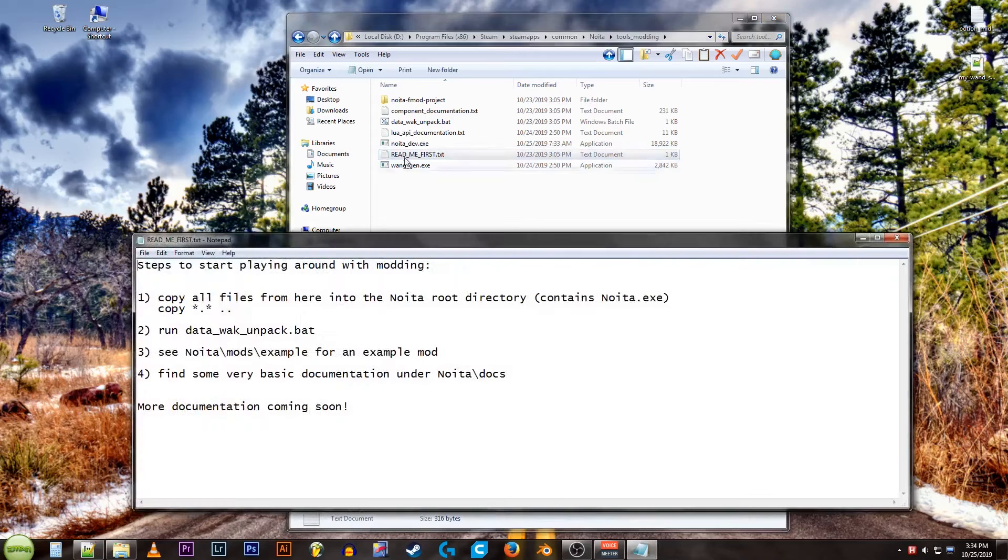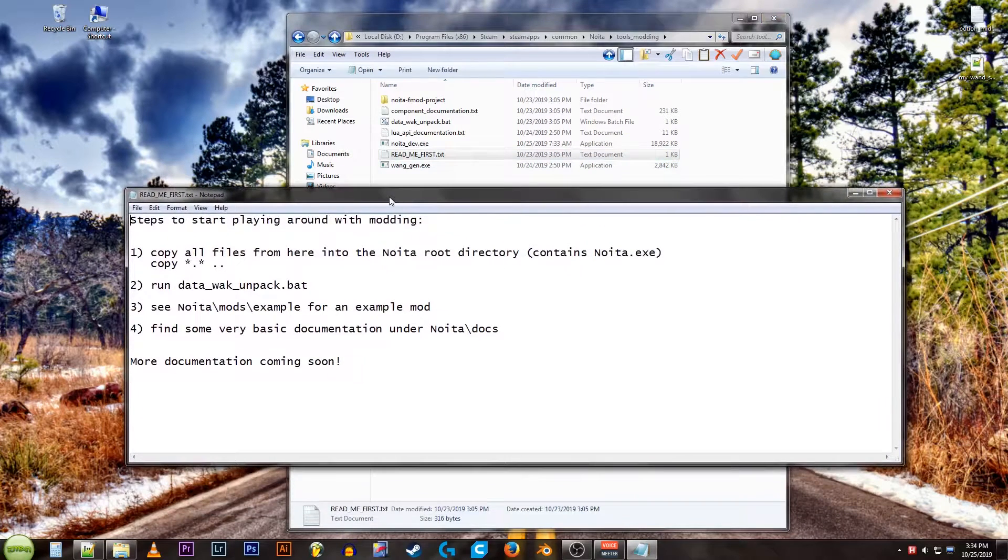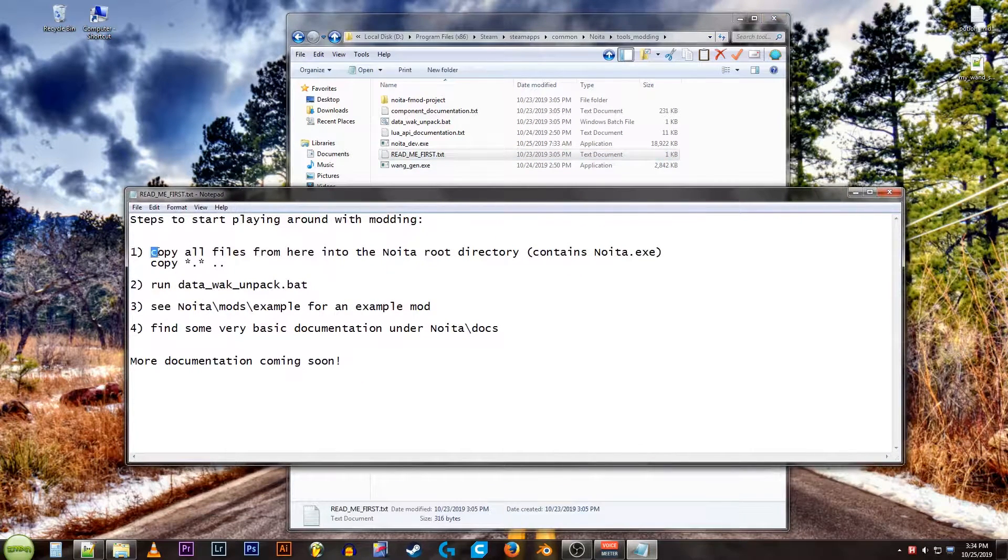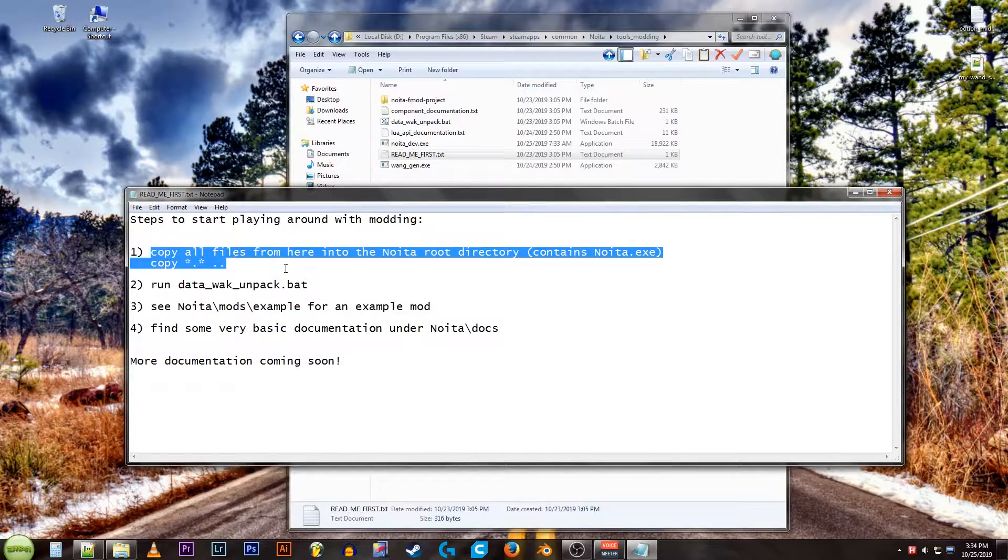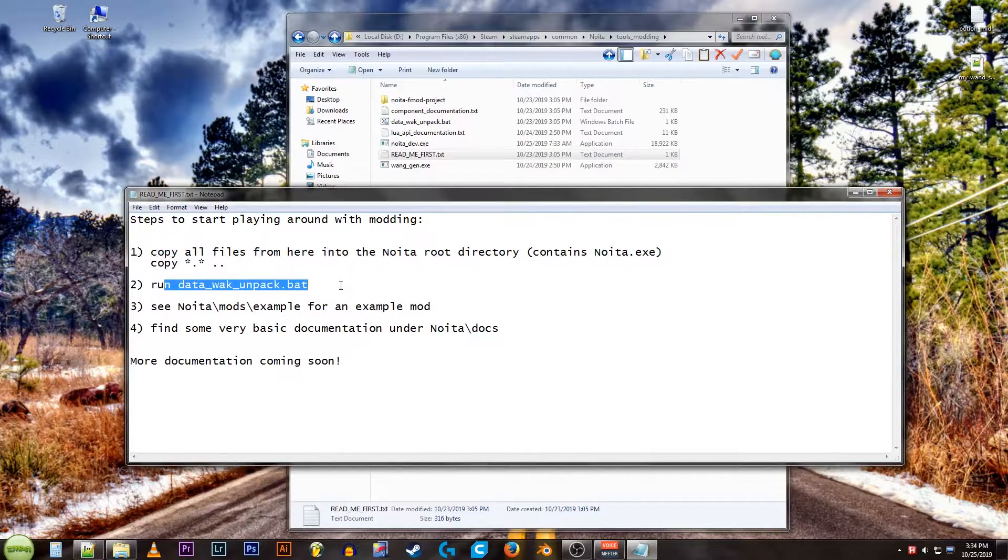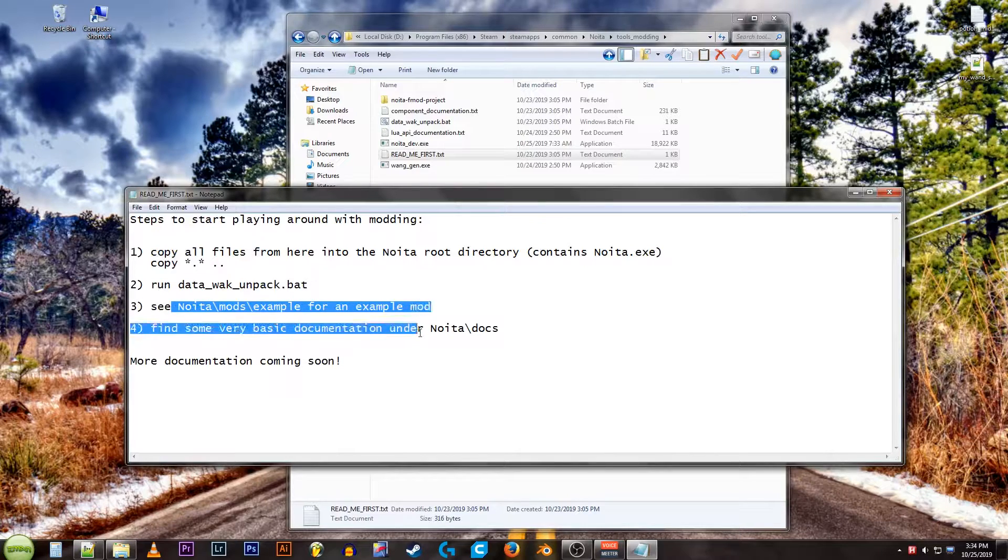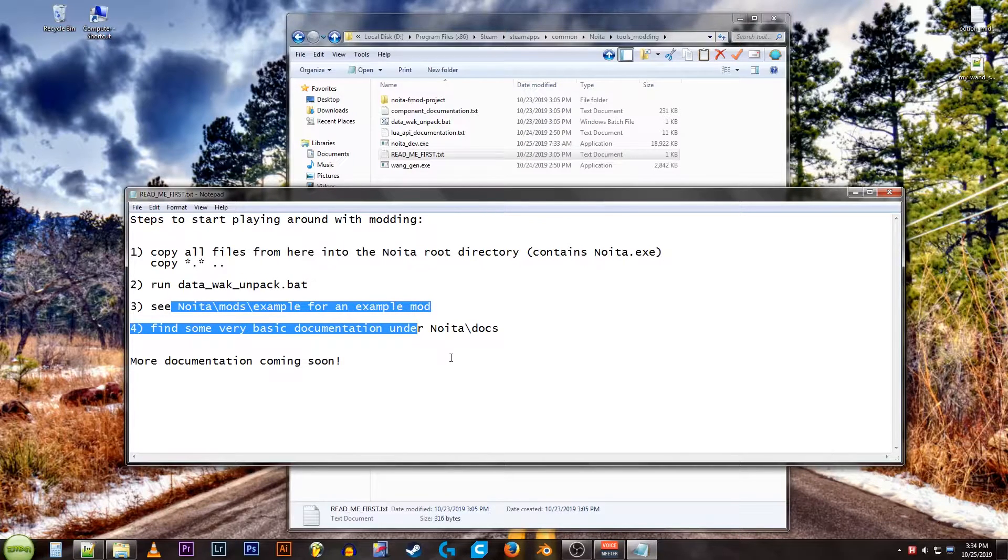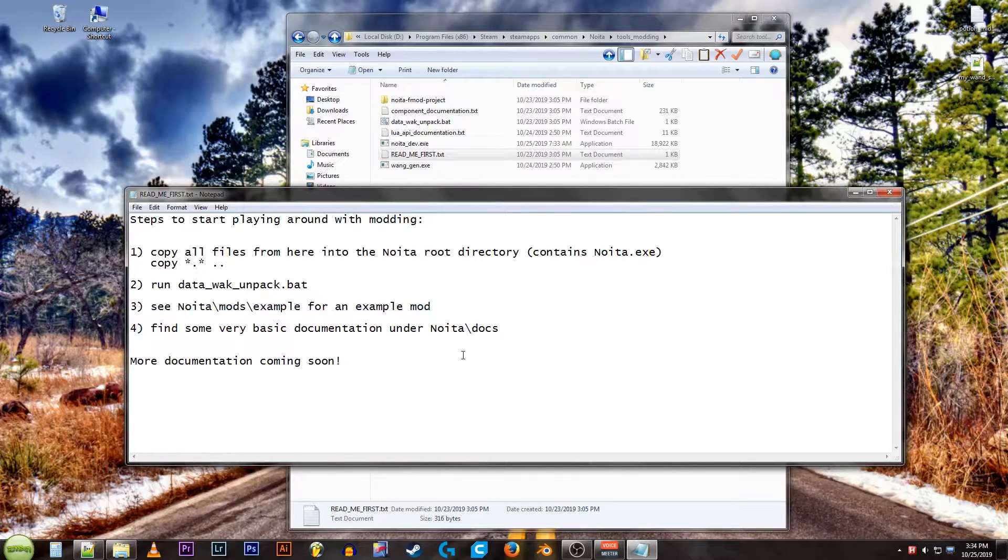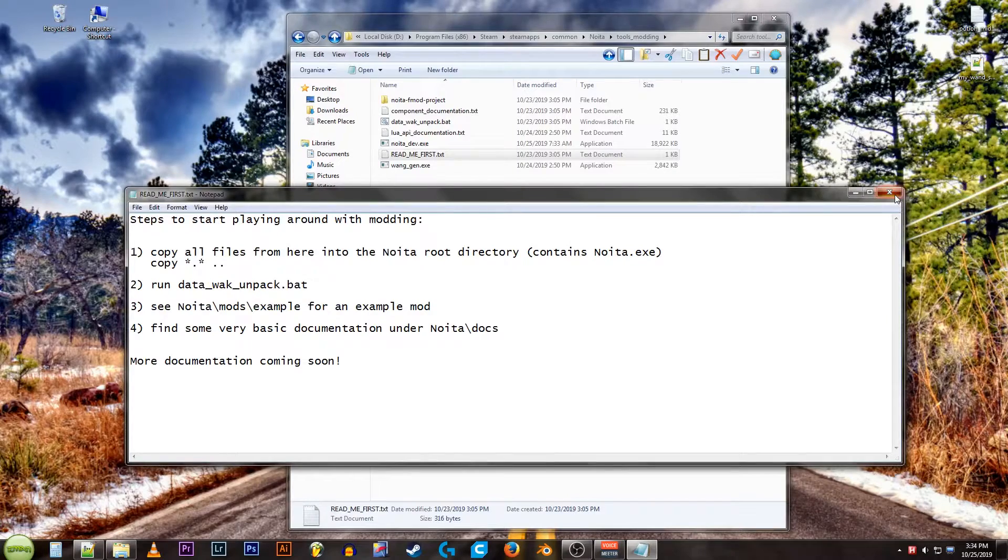You look at the readme. Copy all the files to your main directory. Run that bat. Check these. So we'll do that. Well, some of it.